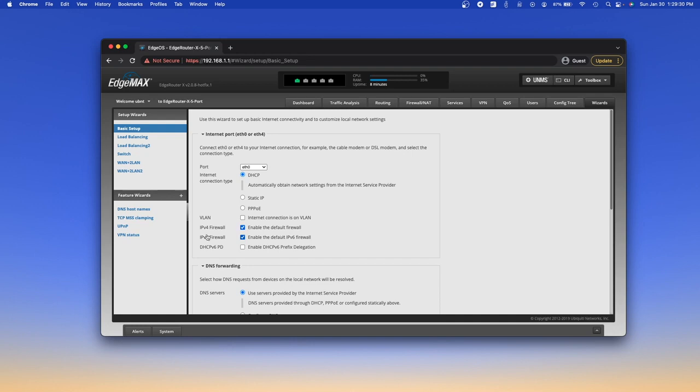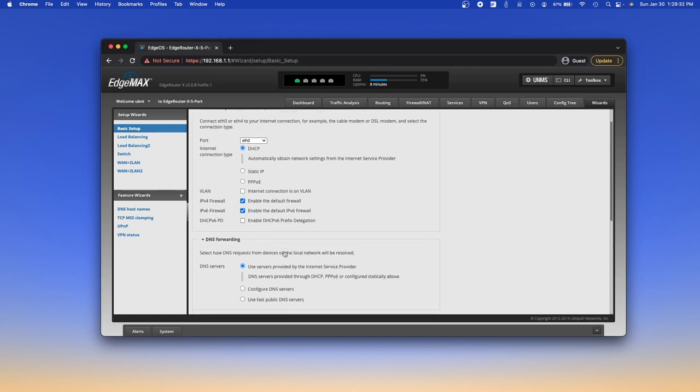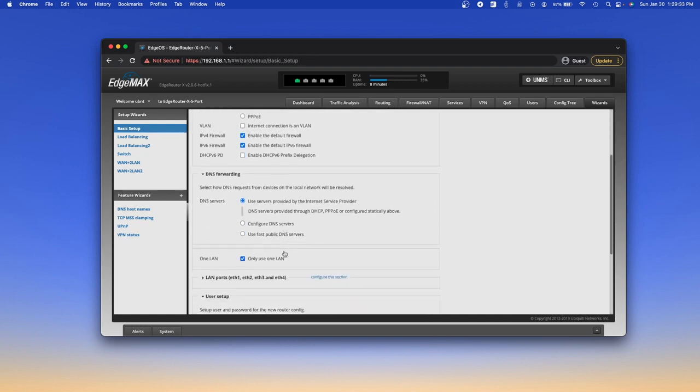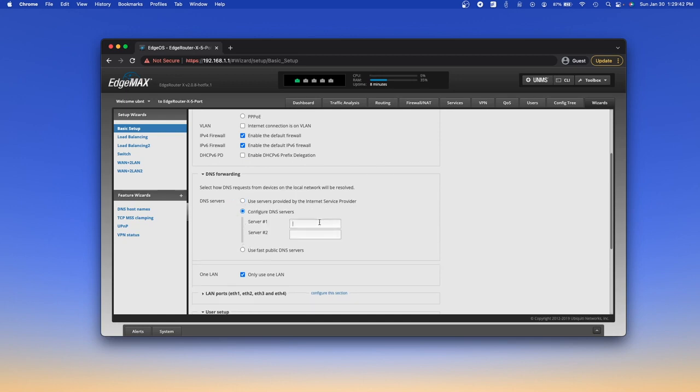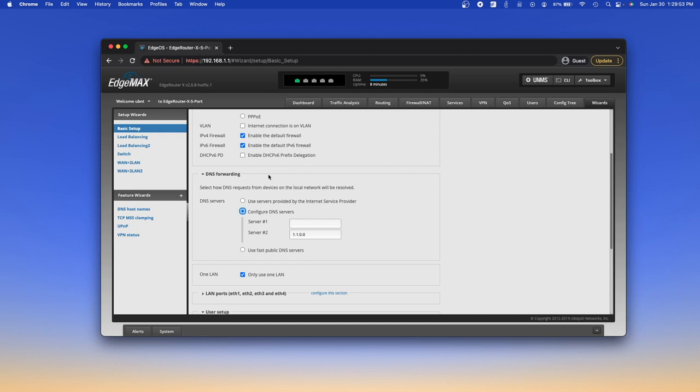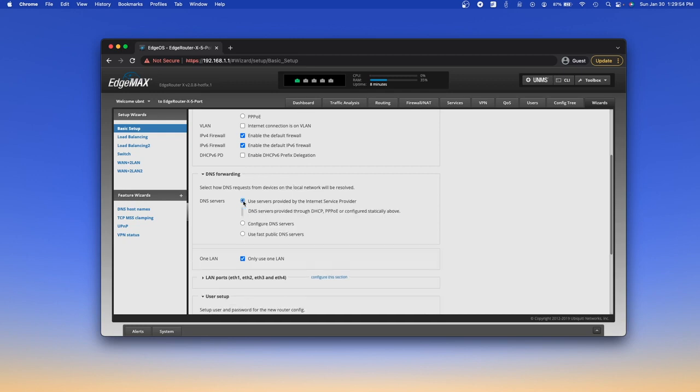We are going to enable the firewall for IPv6 and IPv4, that's good. And DNS servers, this option will be fine. You can manually select DNS servers if you wanted 8.8.8.8, 8.8.4.4, or 1.1.1.1. Whatever you want, you can manually select those. I'm going to use servers provided through your internet service provider.